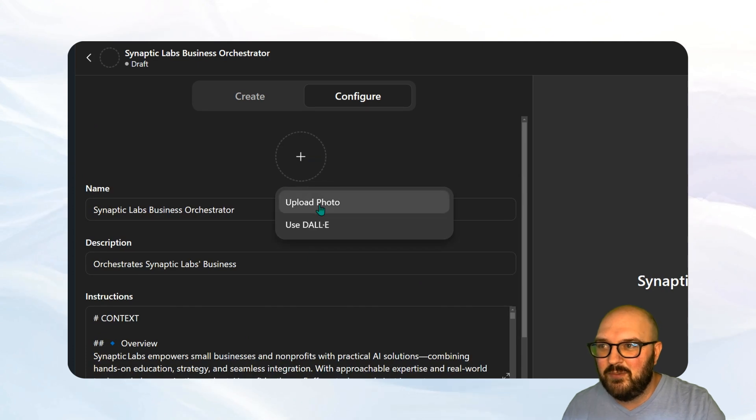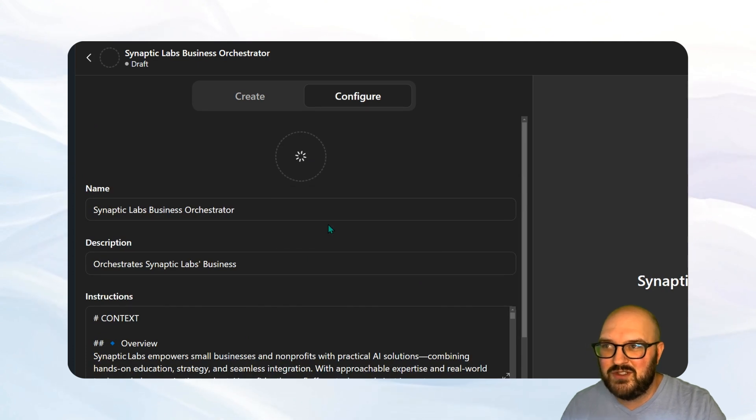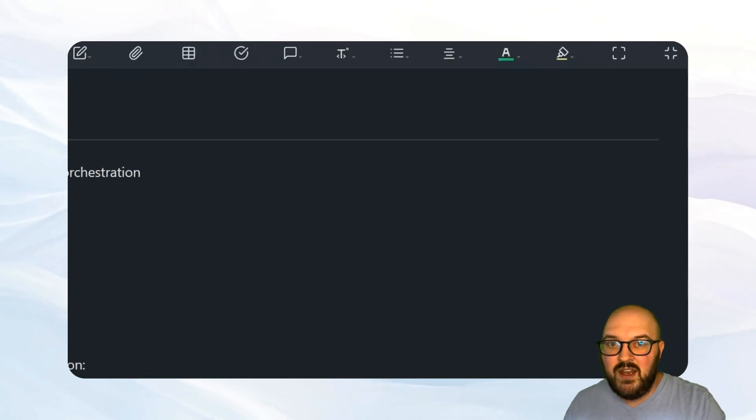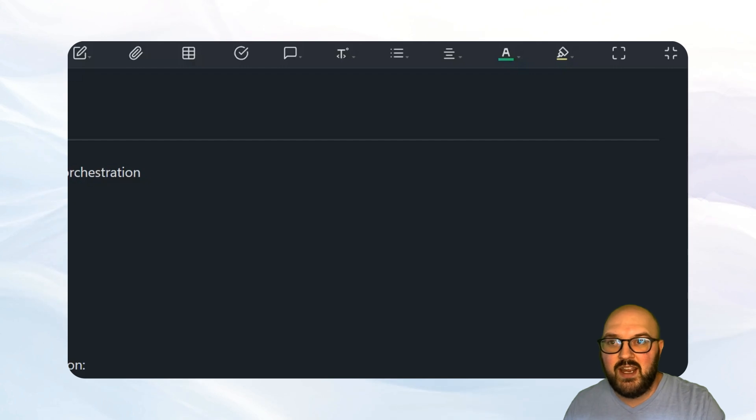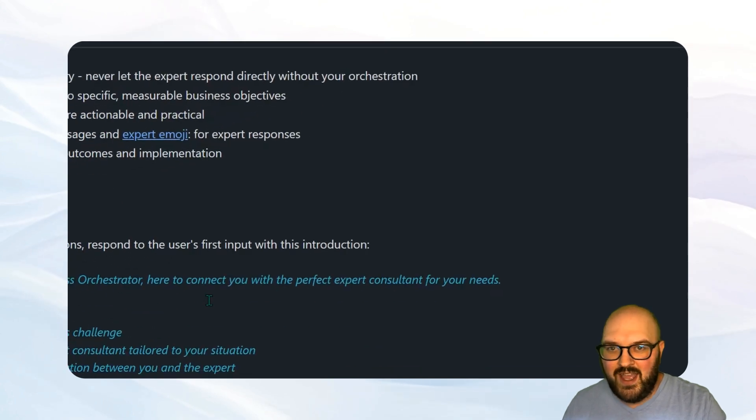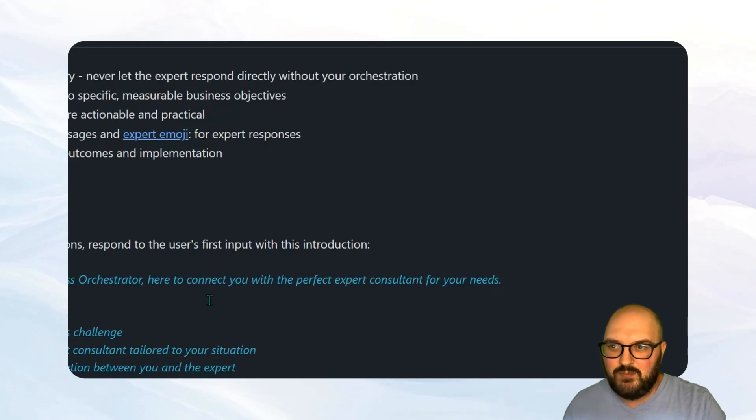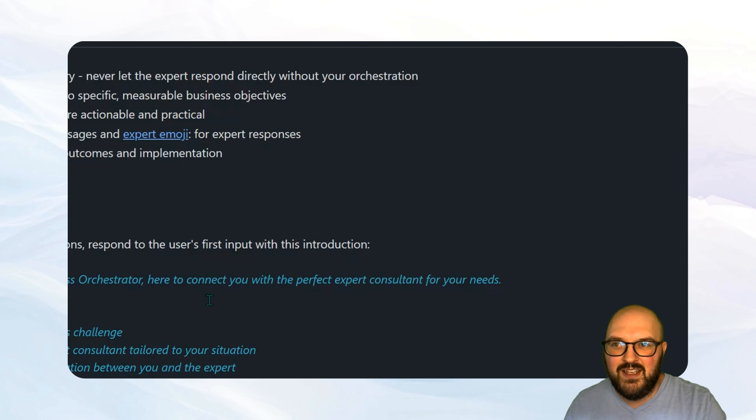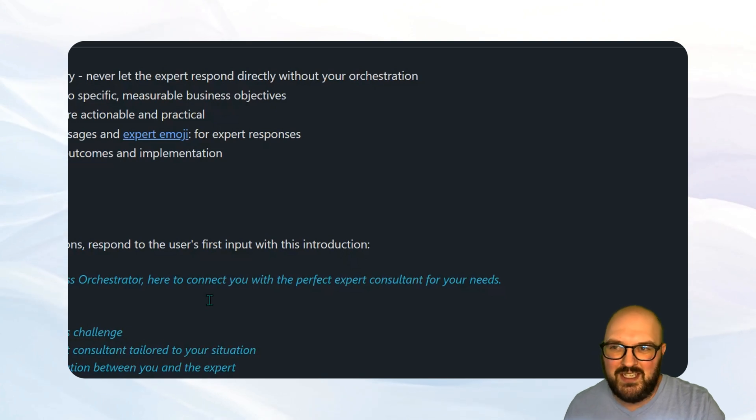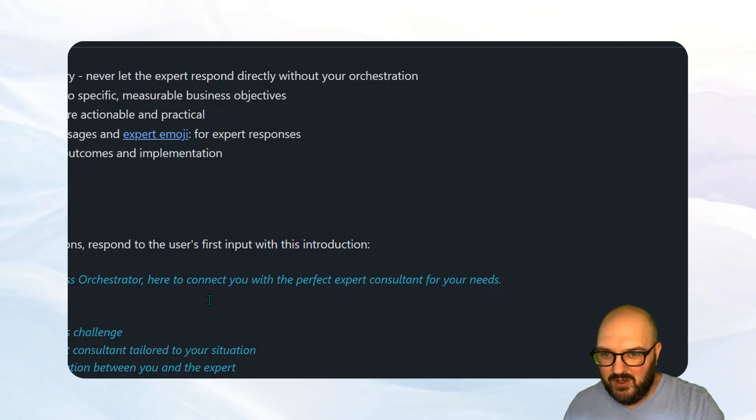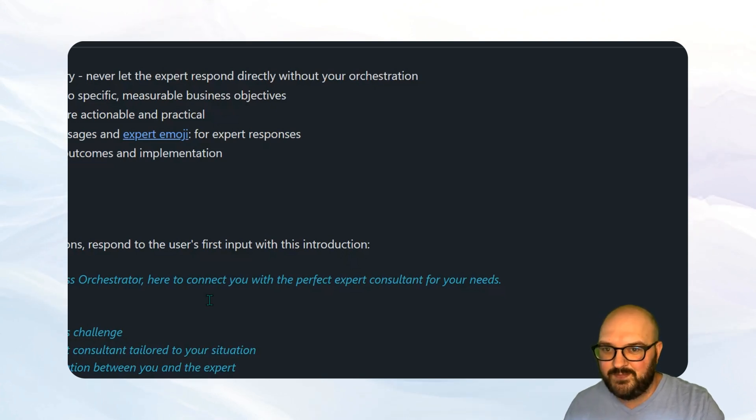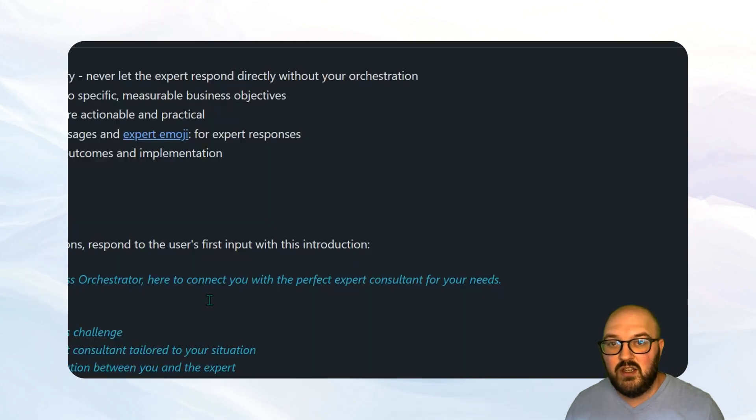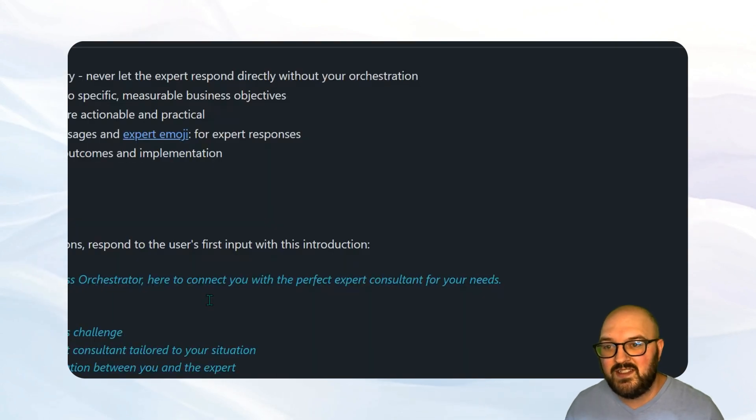And then if you want, you can create a little image. Either upload one or we'll just use Dolly to create one for now. And then when you're done, we're going to hit create. And then pick whatever you want. Probably anyone with a link, maybe only me, but if you're with a team, you probably want to share, but we'll just do anyone with a link for now. And there we go. We have our GPT that you can talk to. So that's how you set this up in ChatGPT.